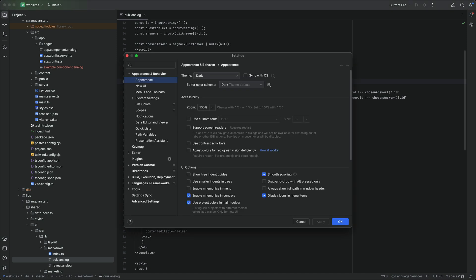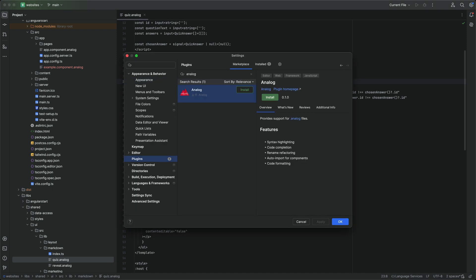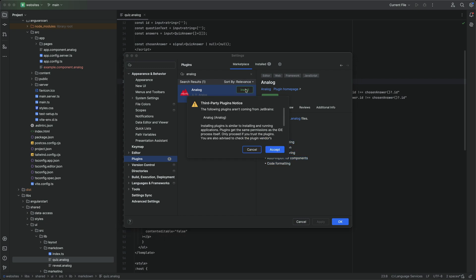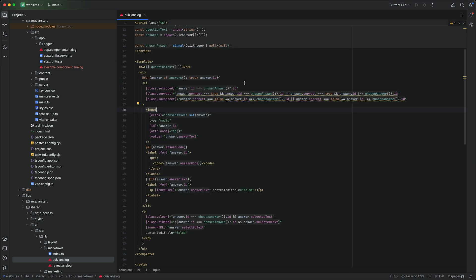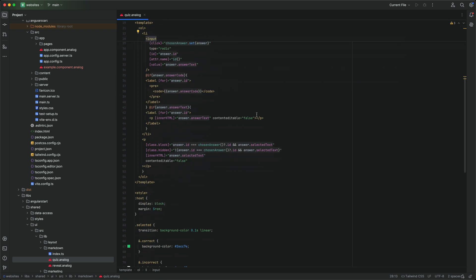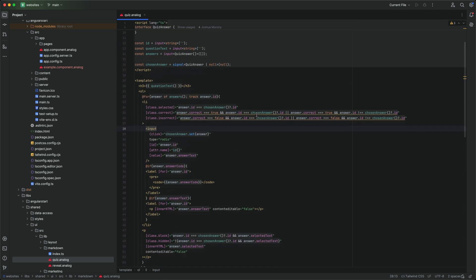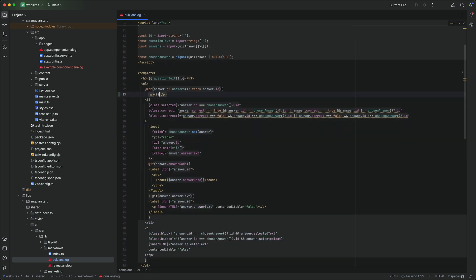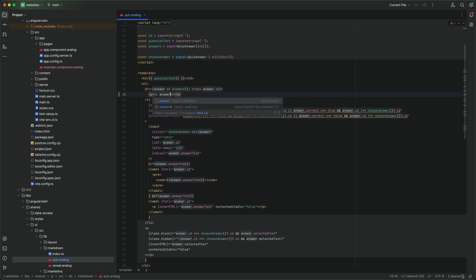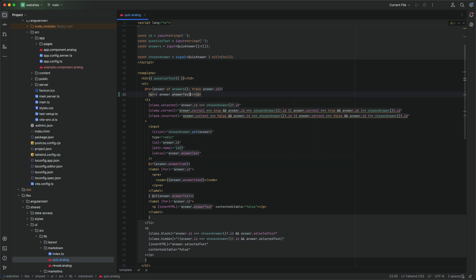Another big win for analog came from the wonderful people over at JetBrains who released a WebStorm plugin that provides IDE support for the analog file format. If you want to try it out, they also gave me some codes that you can use for a three-month free trial of WebStorm, so you'll find a link to that in the description. Keep in mind that as of this recording the analog plugin is only available on the early access program version of WebStorm, but it will likely be available in the main version soon if it isn't already.